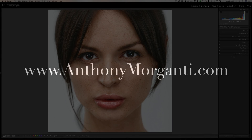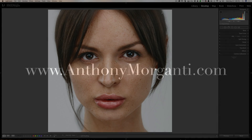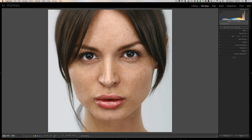Hey guys, this is Anthony Morganti from AnthonyMorganti.com. This is episode 112 of Lightroom Quick Tips. In this episode I'm going to demonstrate my favorite little trick one could do in Lightroom. A couple years ago I did show this little trick, but apparently I've never done it in a Lightroom Quick Tips video, so I thought I should do it now.